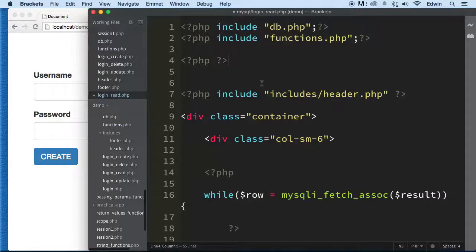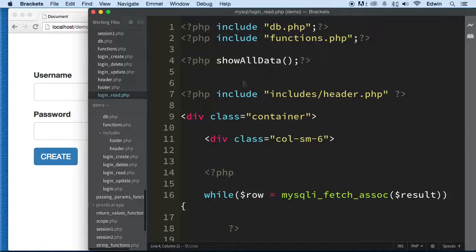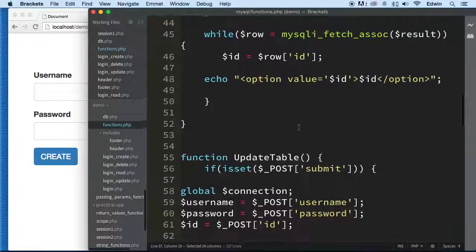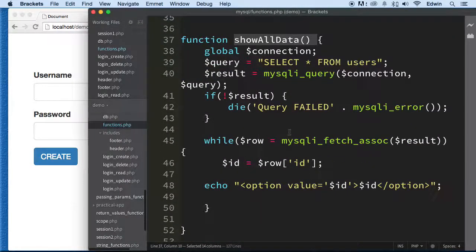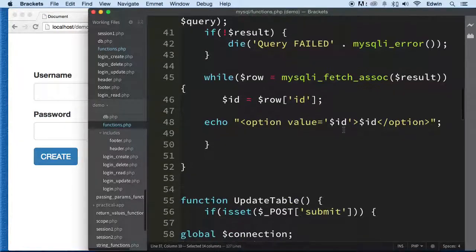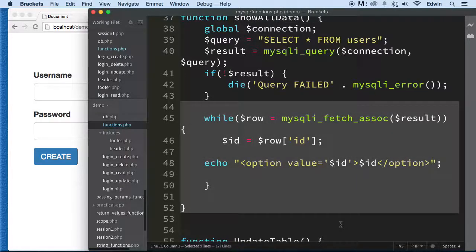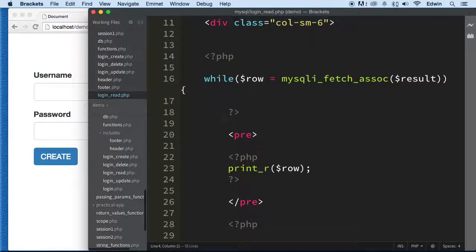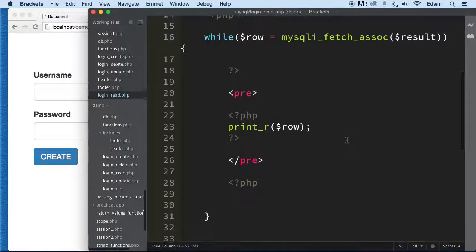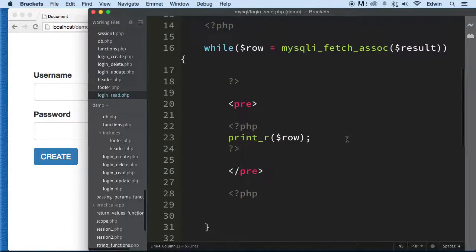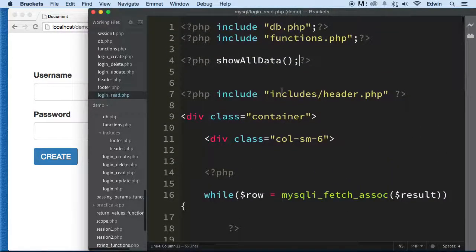Let's go to login and call 'show_all_data' there. Wait — that function is actually showing all data but it's echoing the ID, and we need to think about this. The function in 'show_all_data' is showing something else here, so let's call this function something different.